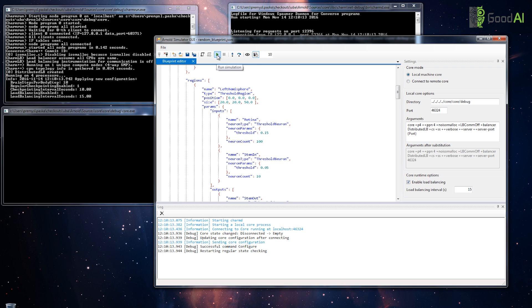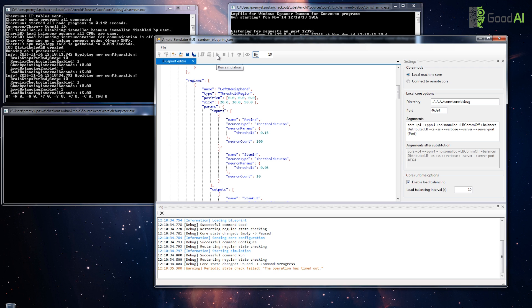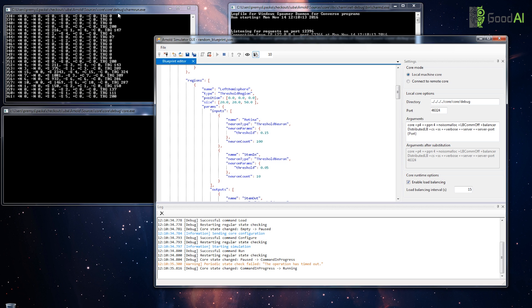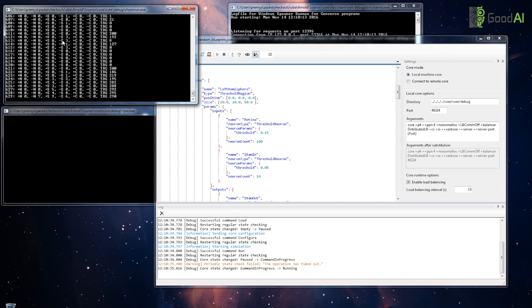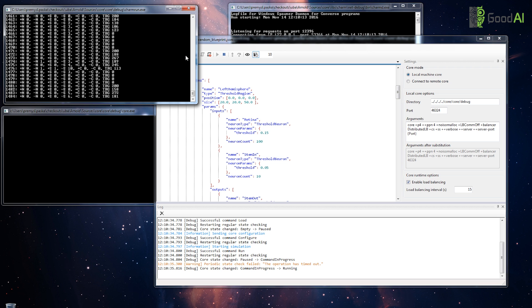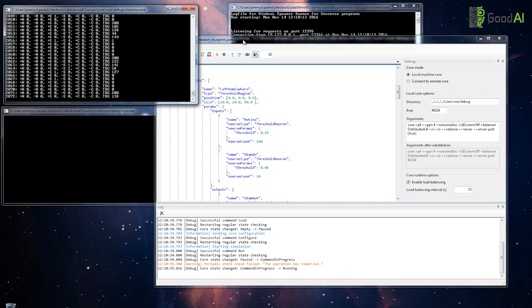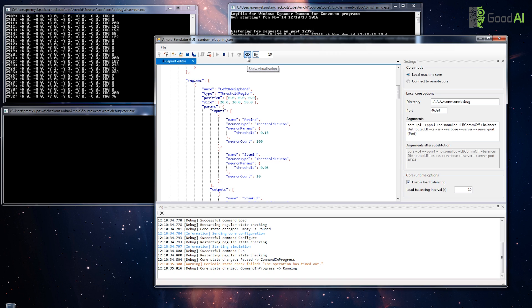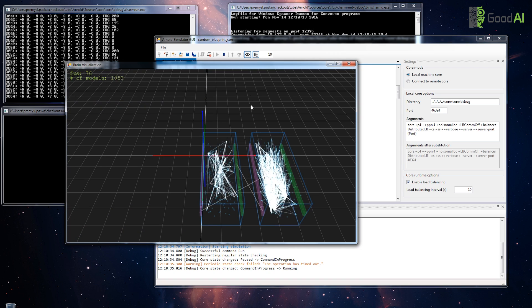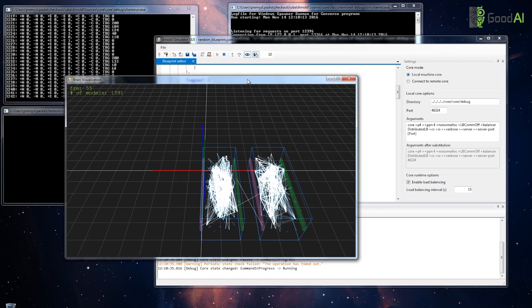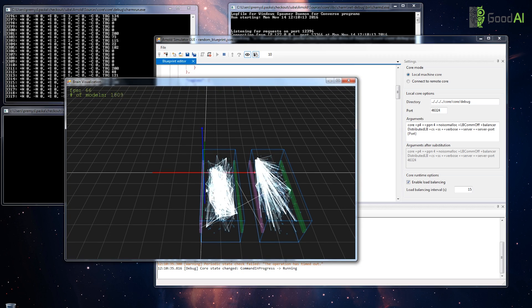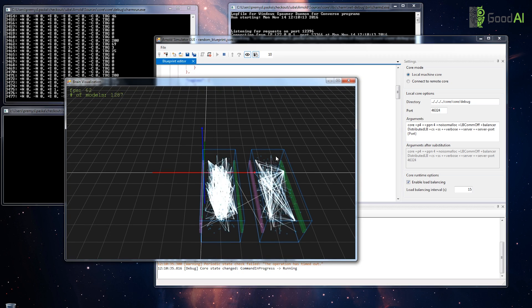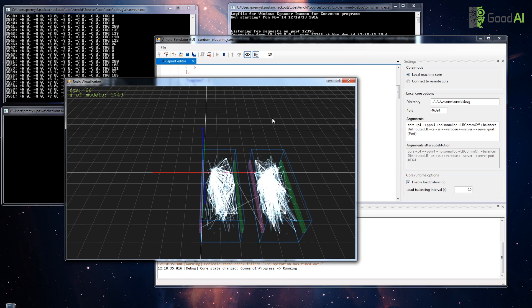So let's run the simulation. Each line in this console represents one simulation step. Let's open the visualization. It shows the structure of the brain and its activity.